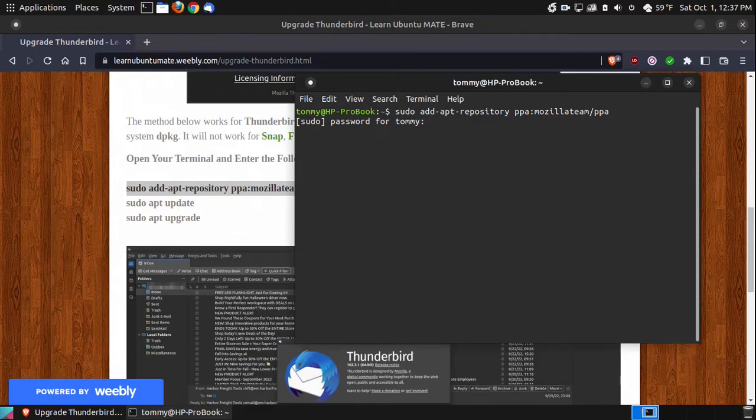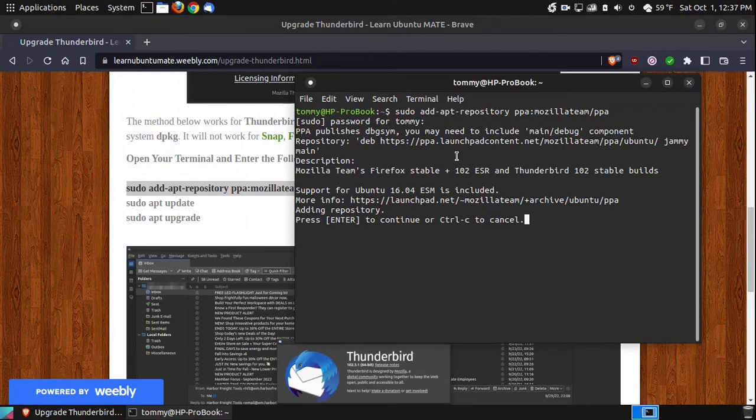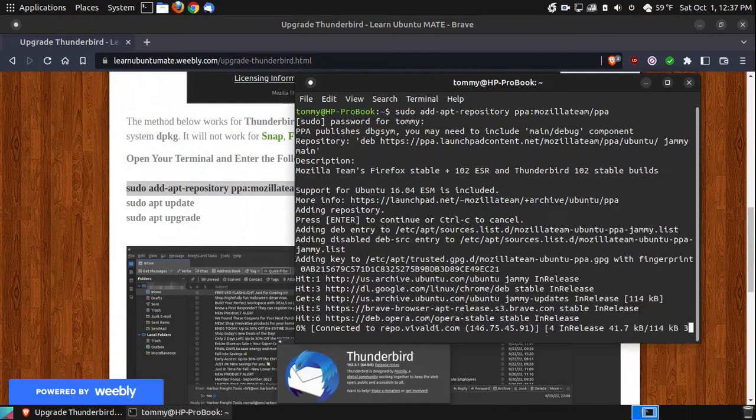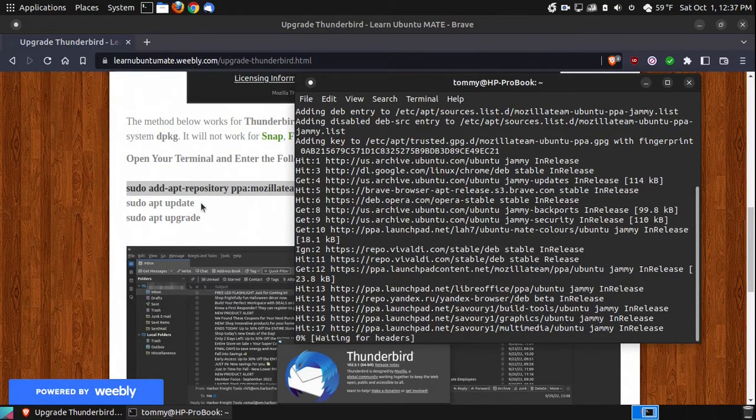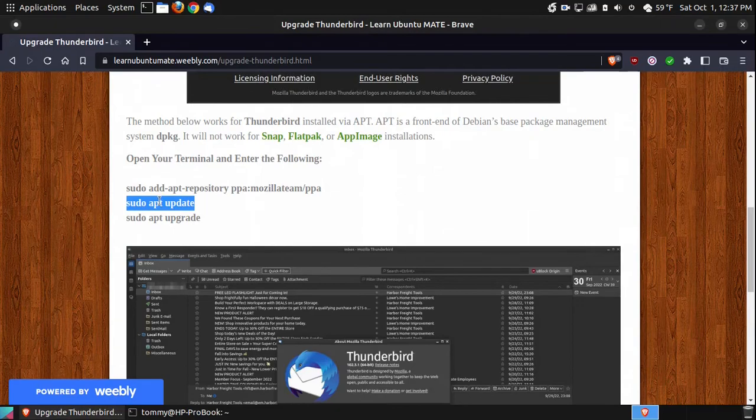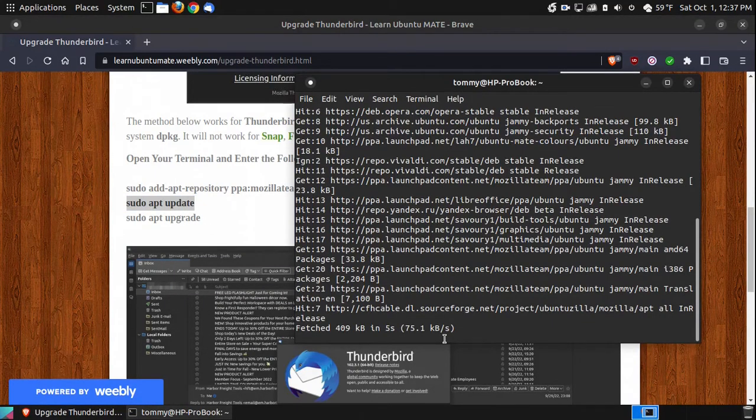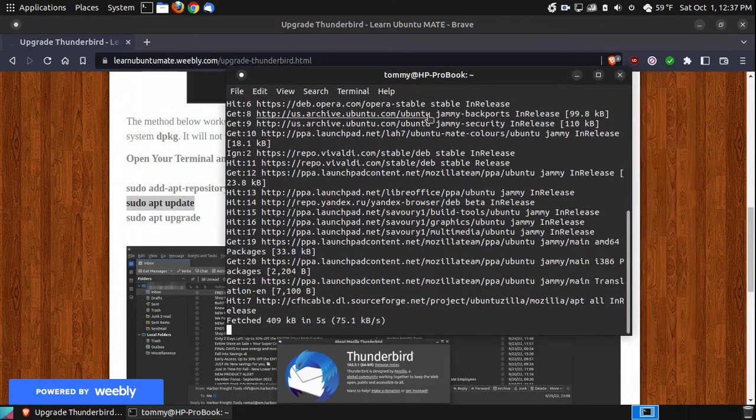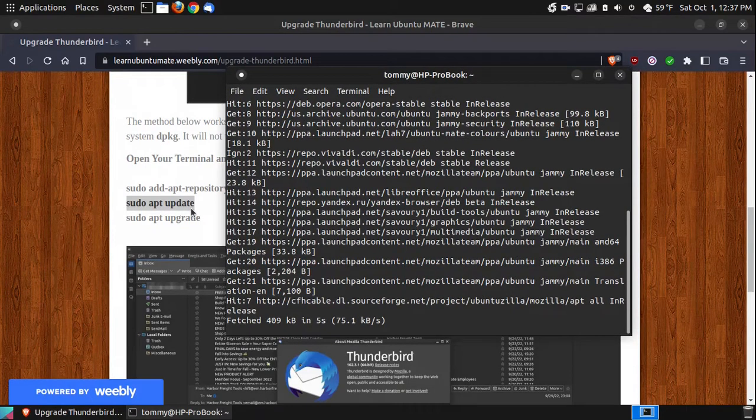And then while it's adding that repository, I'll hit Enter, and as it's adding that, I am going to update. It takes a moment or two to update, or to add it.